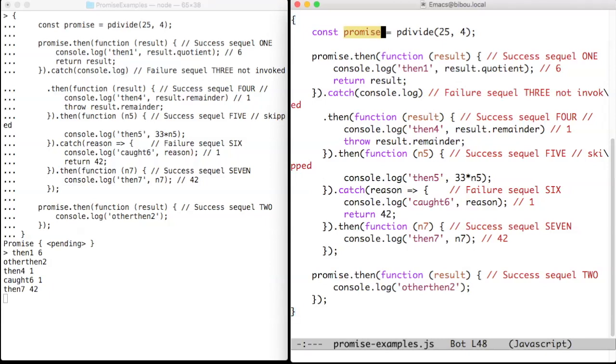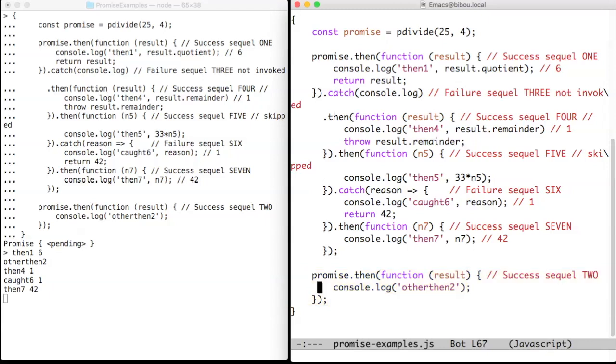The next two instructions, this one and this one, append two success sequels to that same promise. Note, however, that these sequels, this one and this one, will be run sequentially.